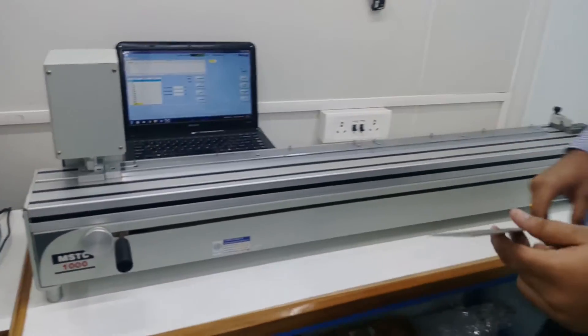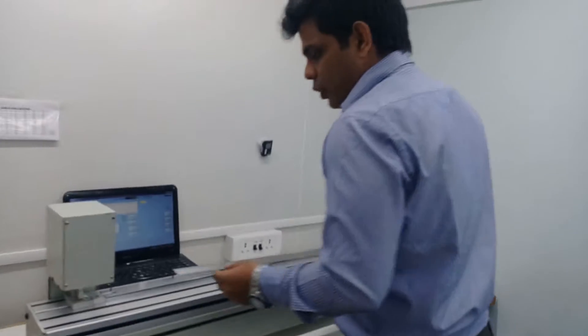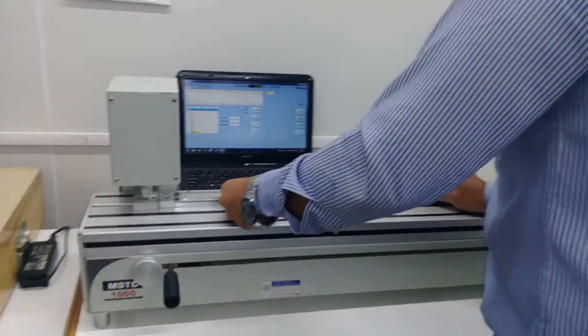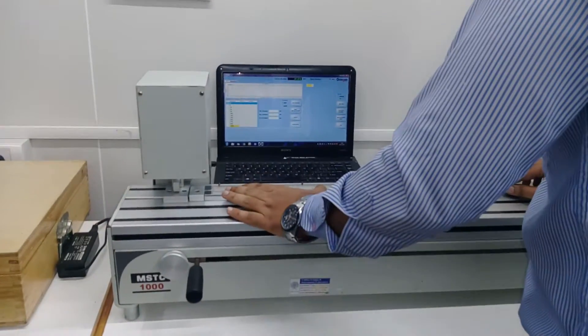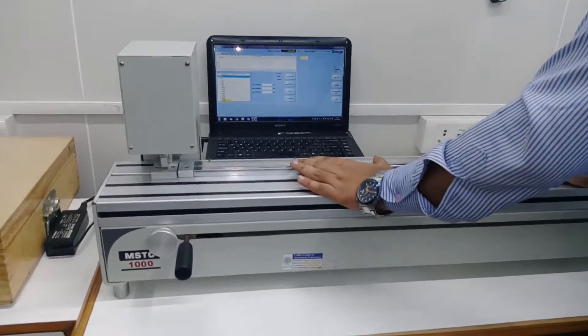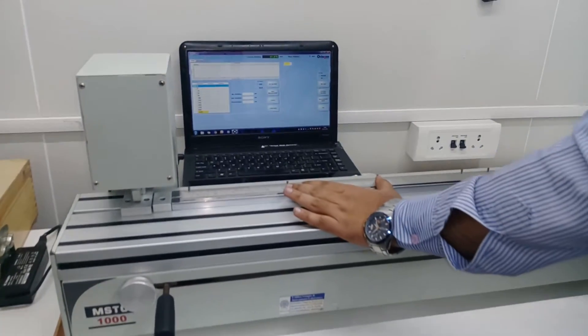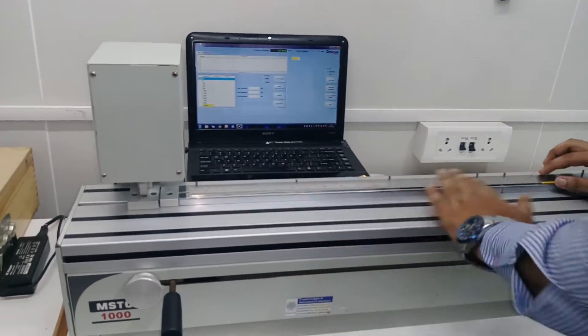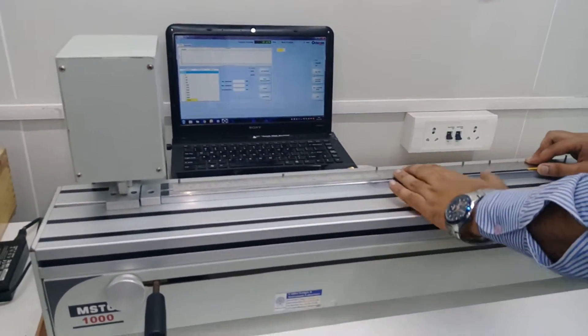So let's get started with the actual procedure. First of all, the scale has to be set like this - it should be straight and there should not be any irregularity in the surface.